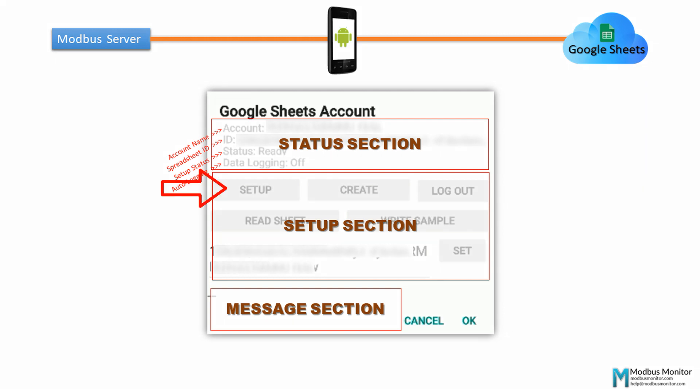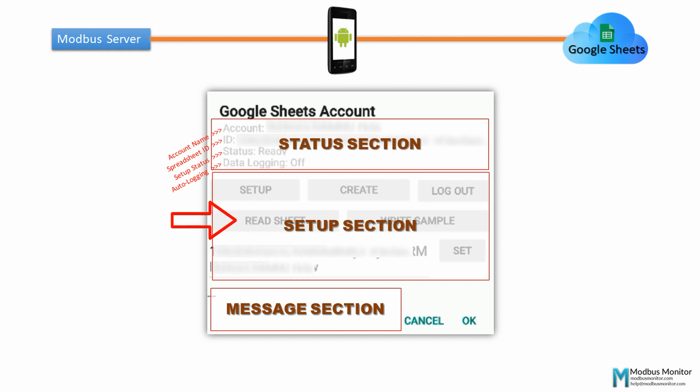The setup button allows you to choose the accounts. Create button creates a new spreadsheet in your account and saves ID from the newly created spreadsheet. The logout button logs out of the current account. The Read Sheet button allows you to read a few rows from the current spreadsheet ID. The Write Sample button allows you to write sample data to the current spreadsheet.